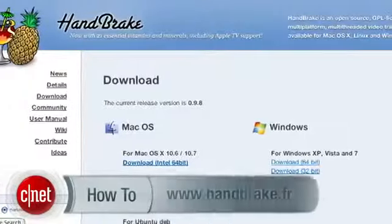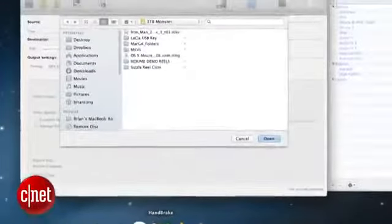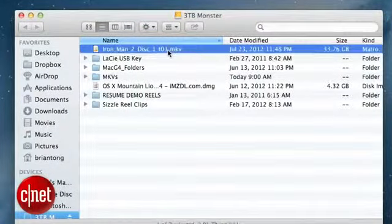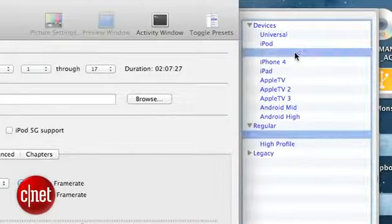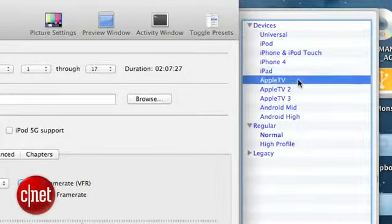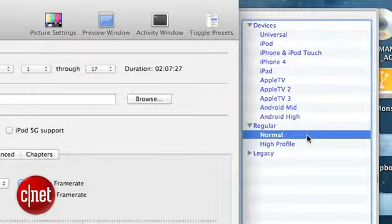This is where our good friend Handbrake comes in handy. It's a free app that you can download at Handbrake.fr. Once you launch the app, choose your source file, which will be the MKV file we just created. You'll have a list of several output options optimized for different devices, ranging from the iPhone to the iPad to Apple TV and even Android devices. Pick the one of your choice, but in this how-to I'll just choose normal because it's the most universal.